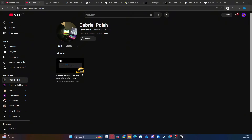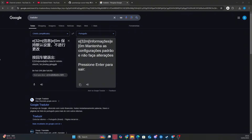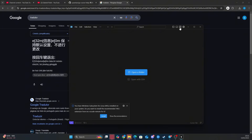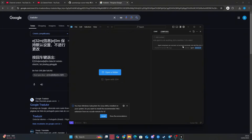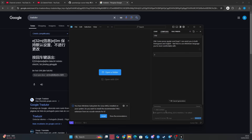That's it. Now you can use Cursor without any interruptions. In the future, if you hit the limit again, just log out of your account, create a new one with a temporary email, and redo this final PowerShell step. Your Cursor will be back to working perfectly. If this worked for you, drop a like on this video to support me and help me bring more tutorials for you. It costs nothing — click it now.